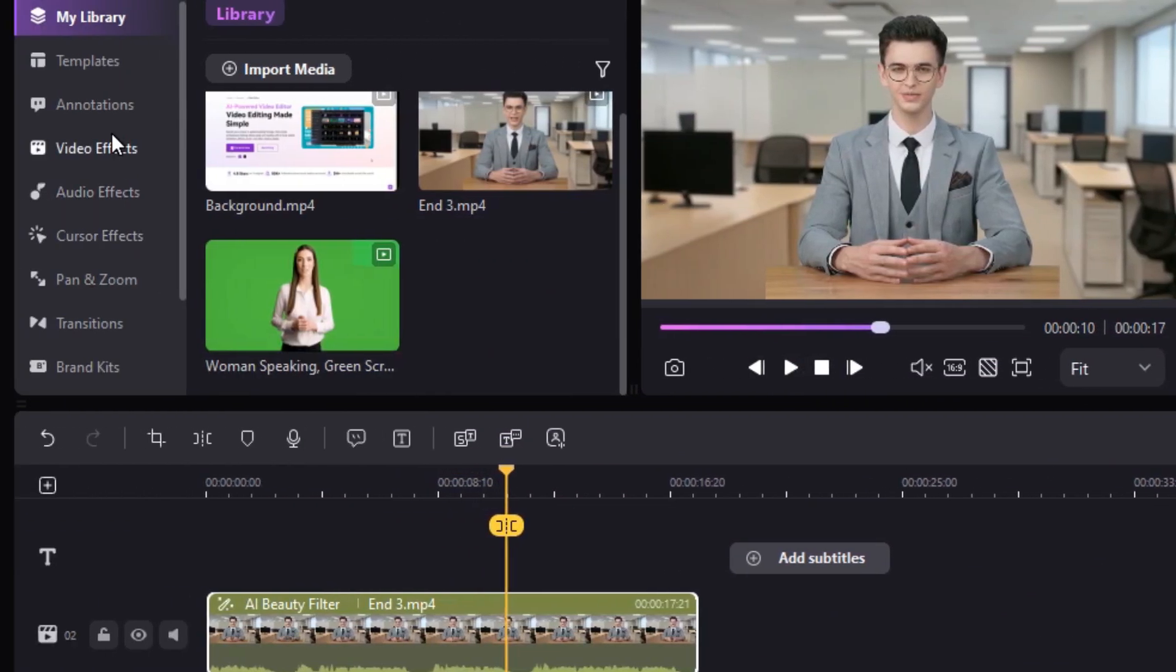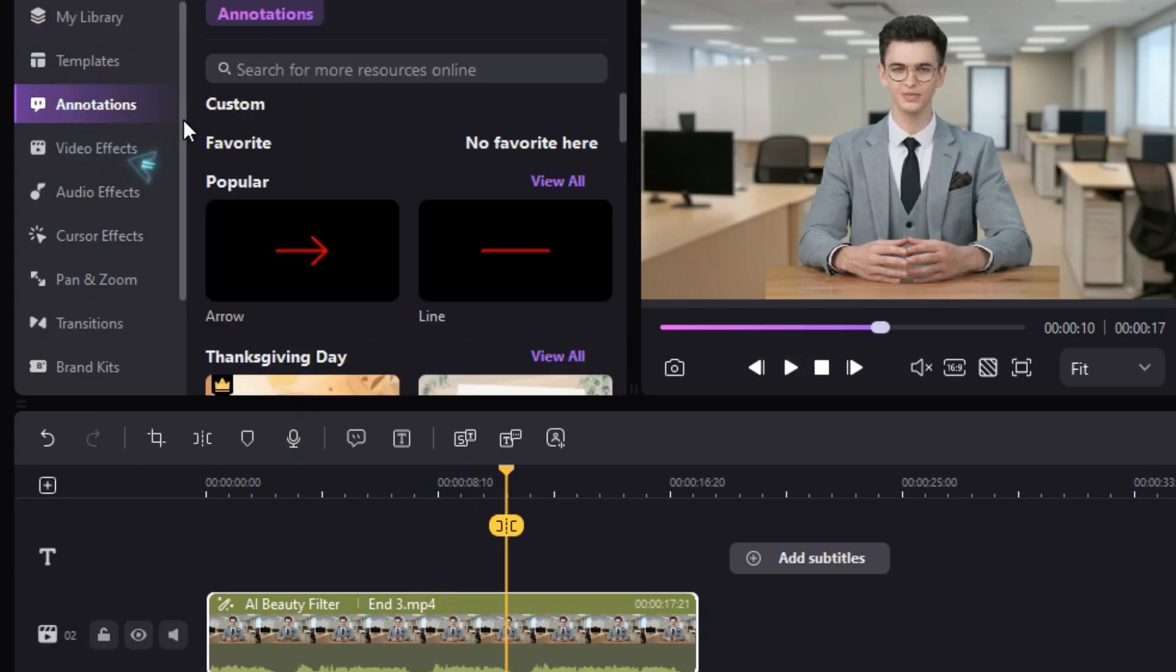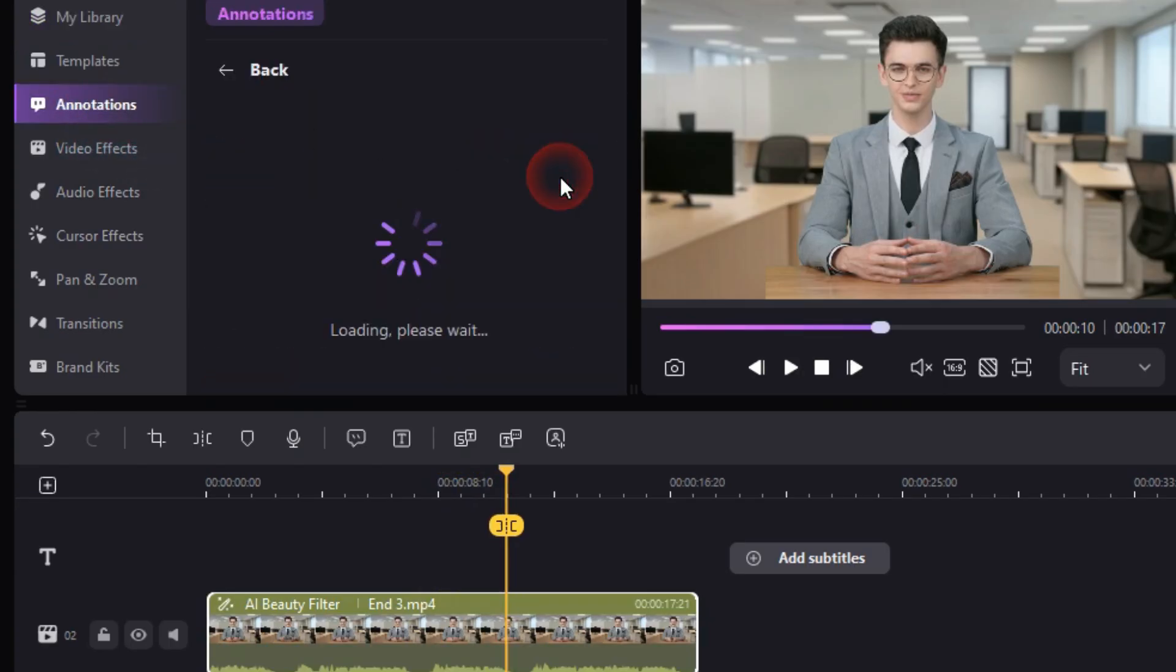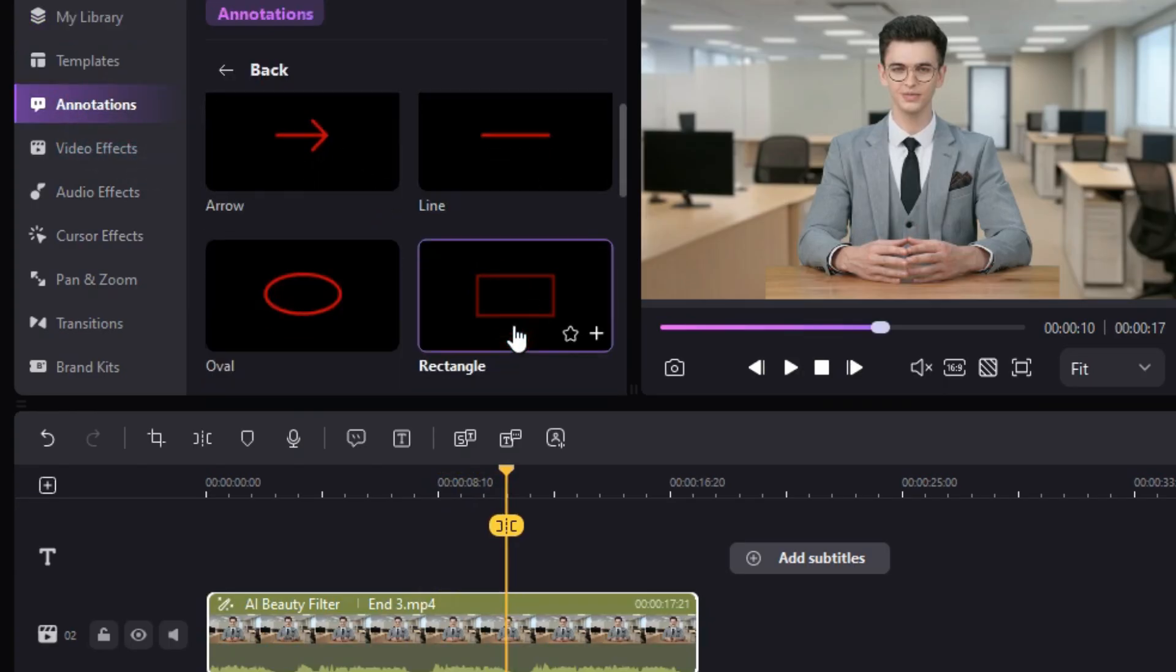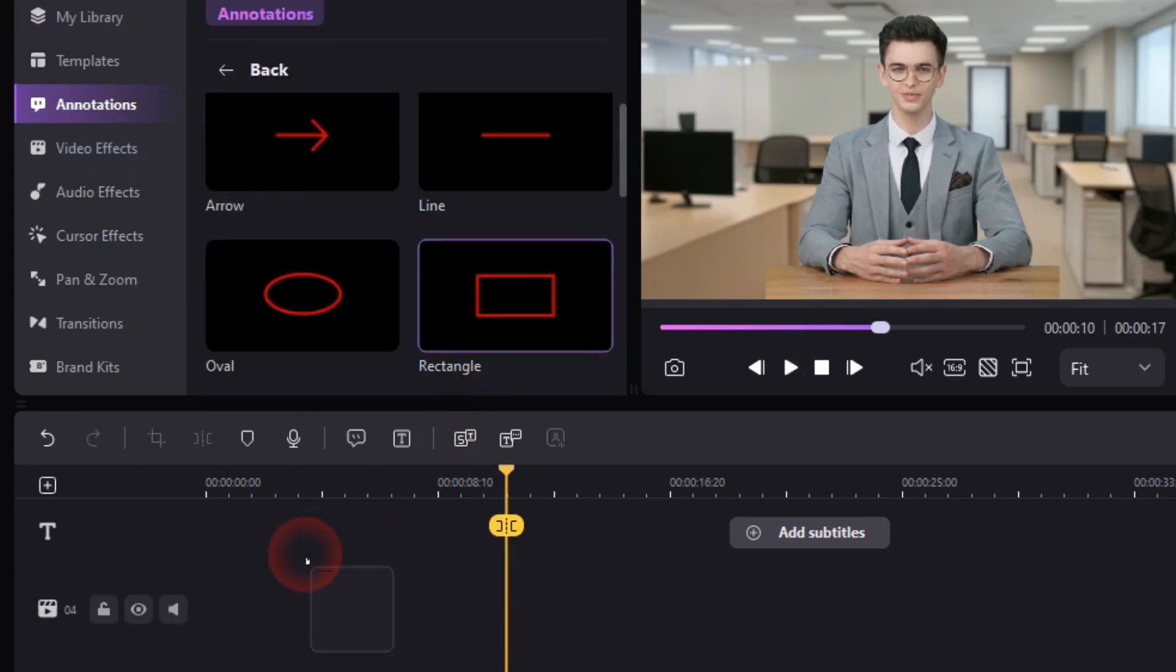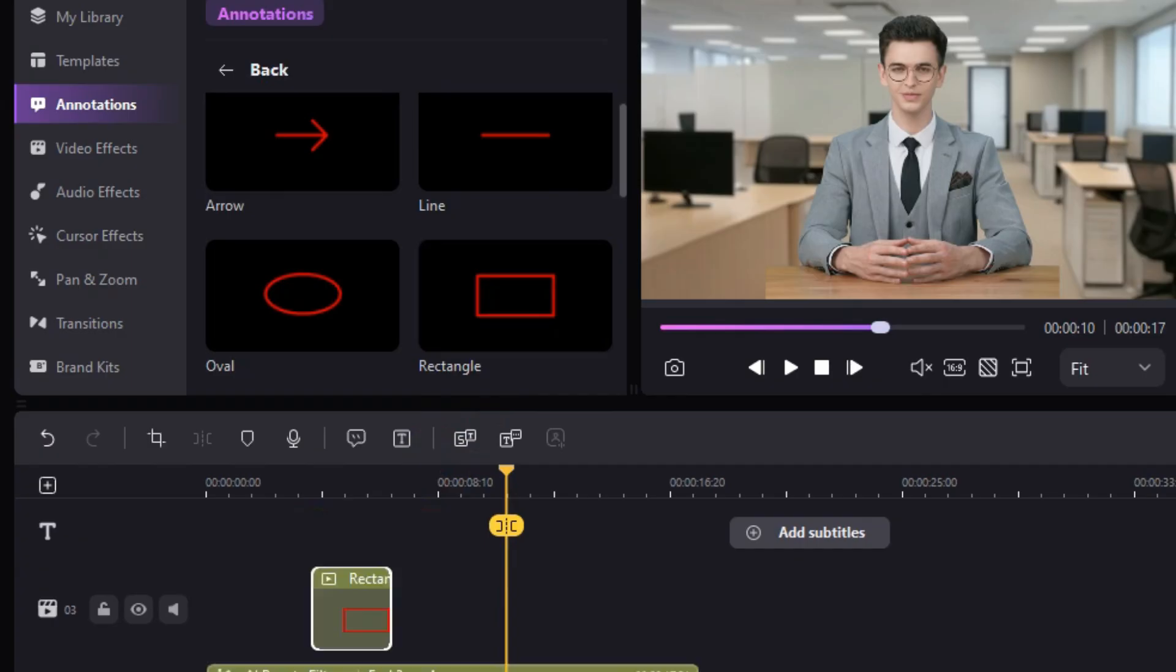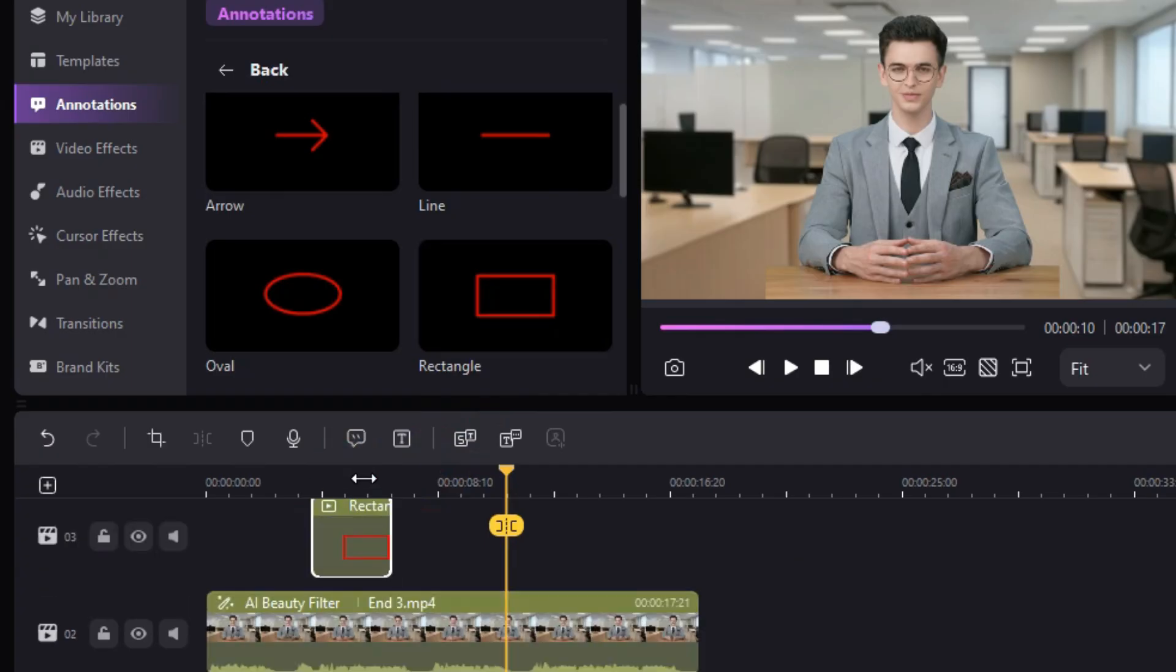Now let's check out some different effects in the left panel, like Annotation. With this you can use different elements like rectangle, arrows and circles to make your video more engaging.